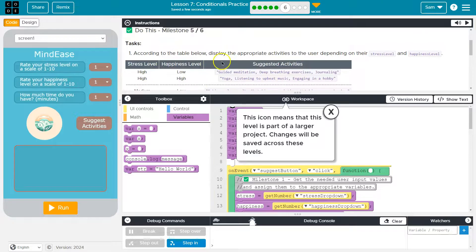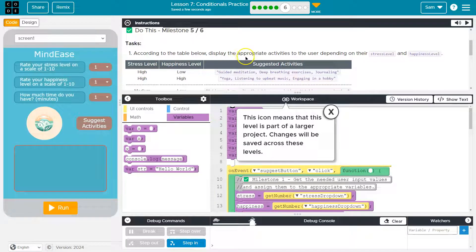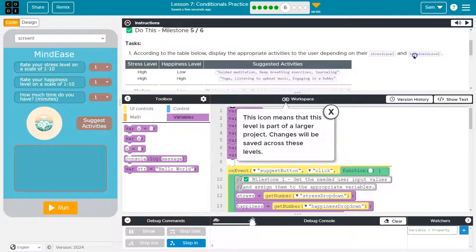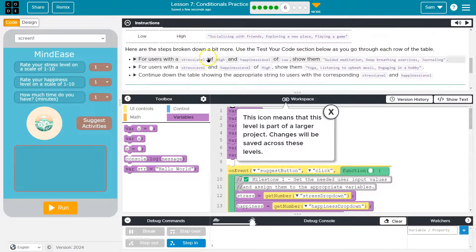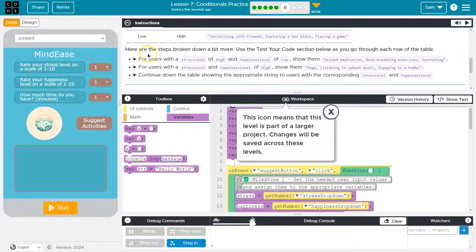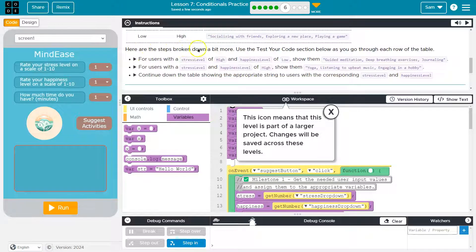All right. So according to the table below, display the appropriate activities to the user depending on their stress level and happiness level. Lots of info here.